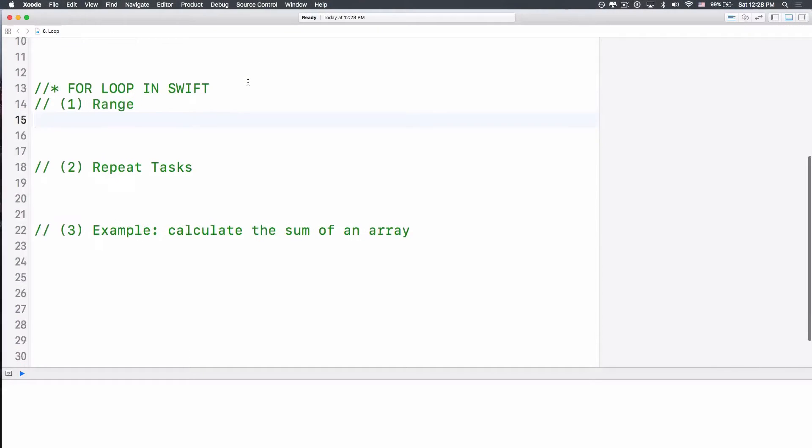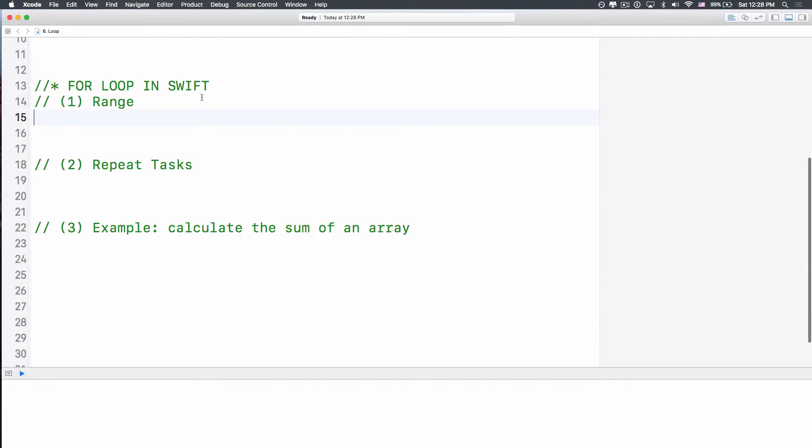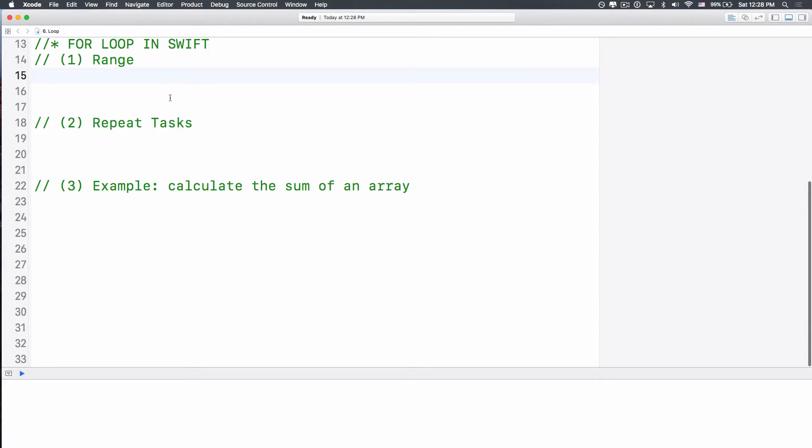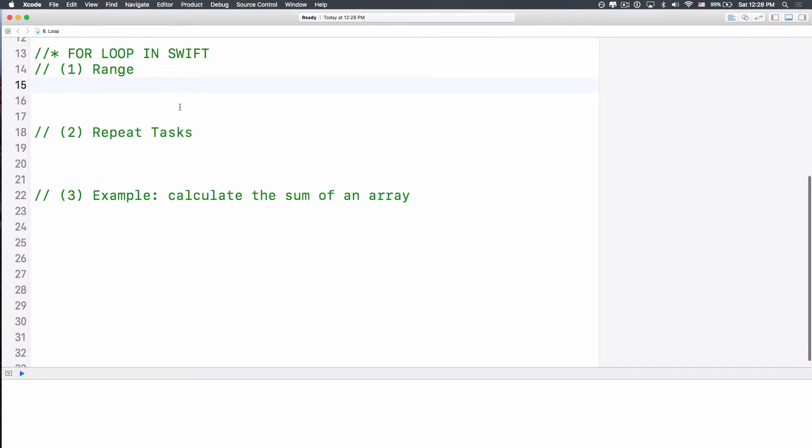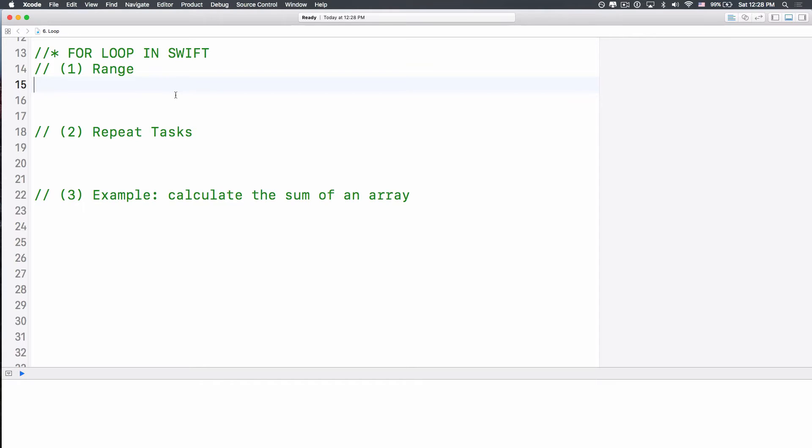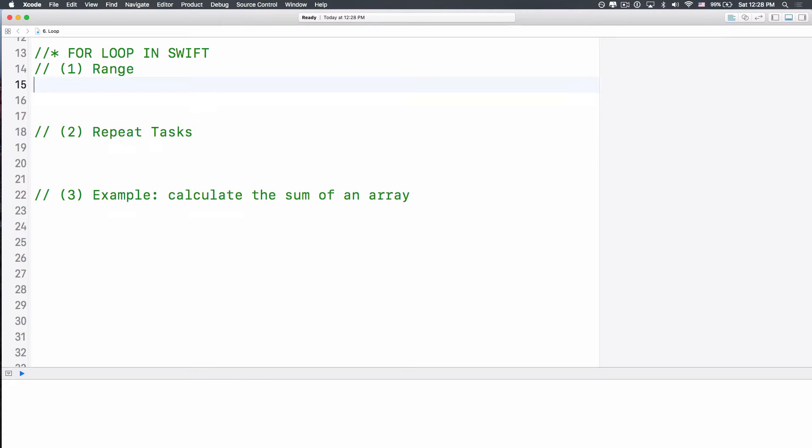Alright, I will create a new playground for this demo and we'll call that loop or for loop. I have three ideas here today to share with you about for loop. Number one is about range. What is that range in Swift? A range is a sequence of numbers, has the starting number and the last number. It's that simple.